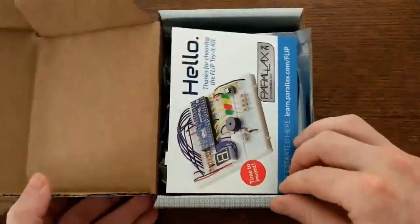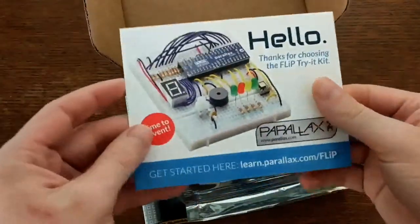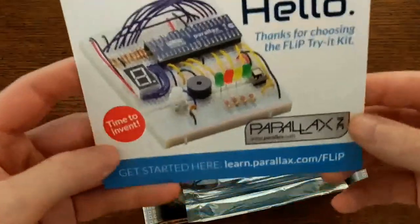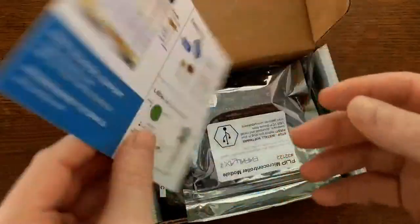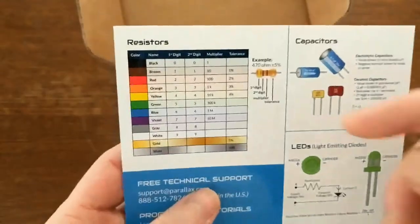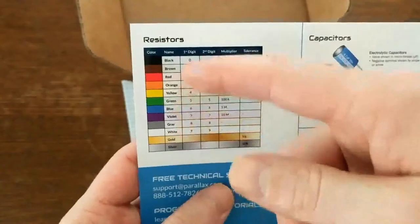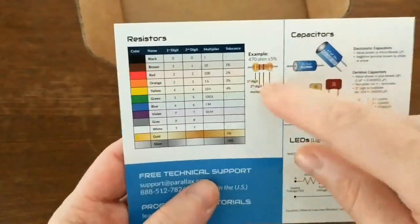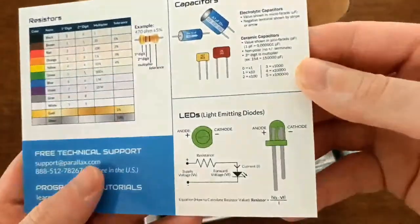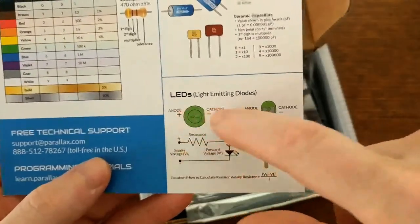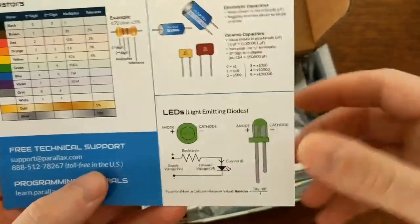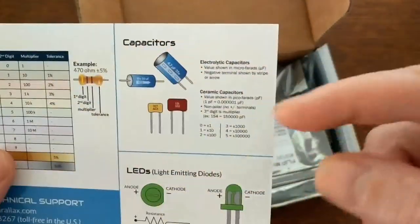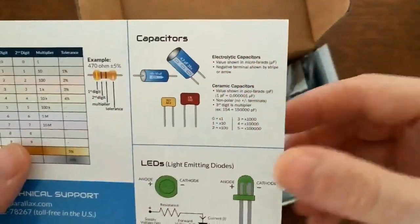Inside the kit there's a little get started card, and on the back it has a resistor color code identifier chart, so that's pretty handy, and a little diagram to help you remember which way to wire up LEDs.